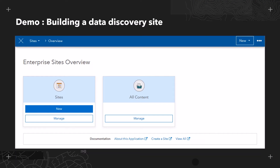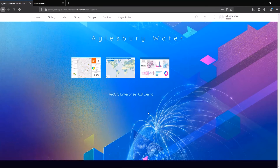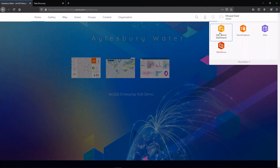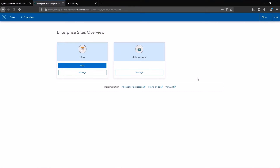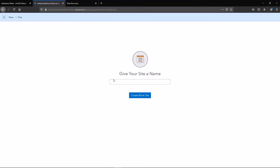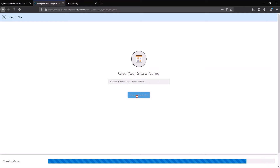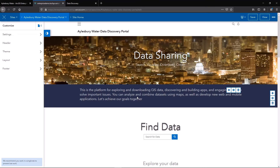Now that you have your data published as services, let's jump across to a demo where we will build a data discovery site together. I've signed into my enterprise portal as an administrator. To launch Enterprise Sites, I can find the application in the app launcher up here. This takes me to the Enterprise Sites overview page where I can create new sites or manage existing sites. There isn't a limit to the number of sites that you can create. I'm going to go ahead and create a new site and give my site a name. Out of the box, Enterprise Sites comes ready with all the essentials you need to build a data discovery site, so I can simply start by editing these existing widgets.